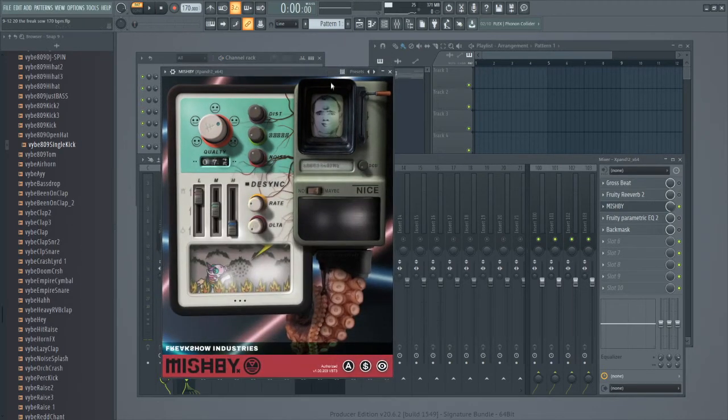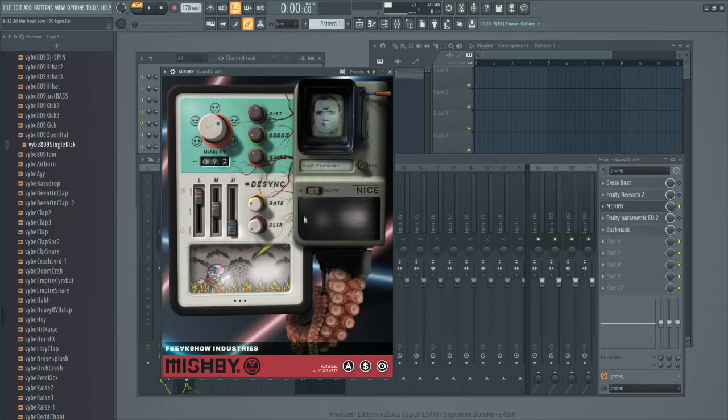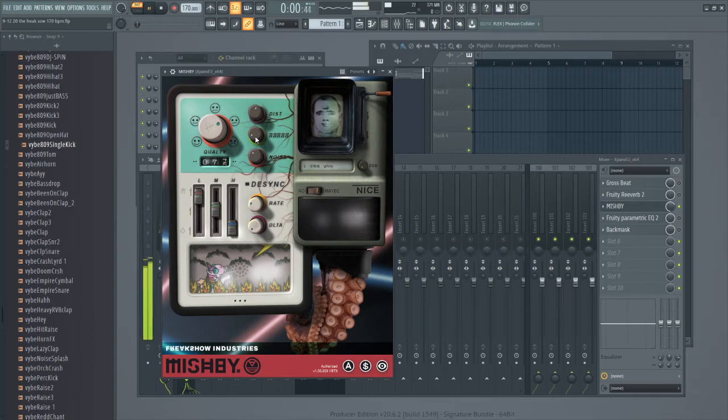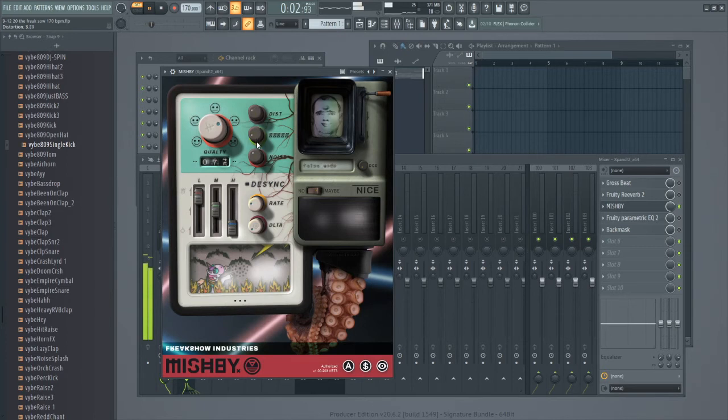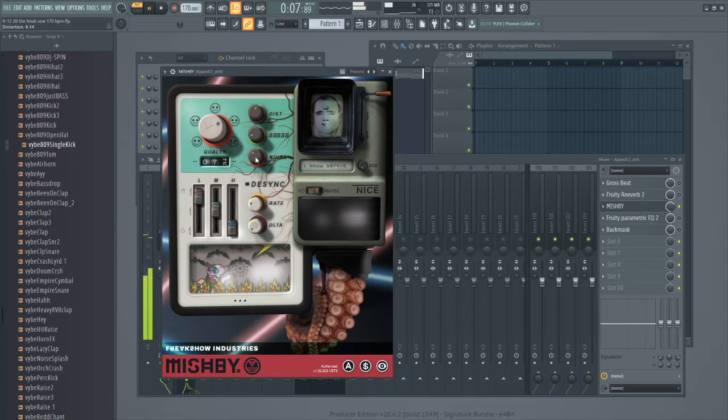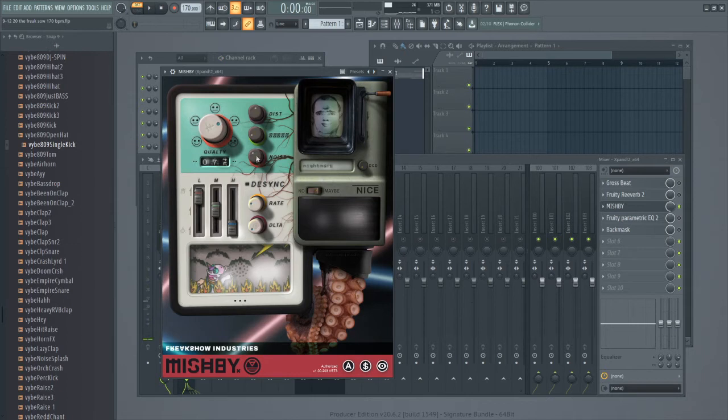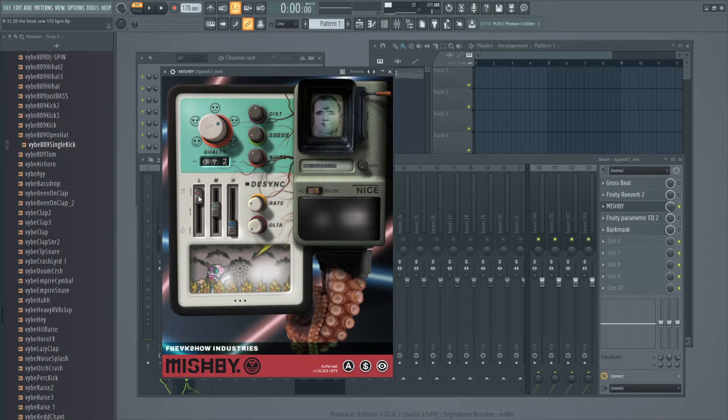And as y'all guys can hear, we got some real freaky stuff going on with it. You got your distortion, I think this is like a noise filter. You got your distortion right here. And this last knob adds white noise, the more you move this to the right and to the left, like I said, to give you that wobble effect. Then you got these parameters right here.